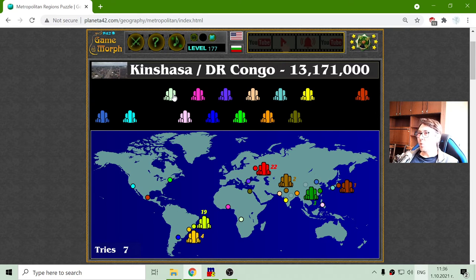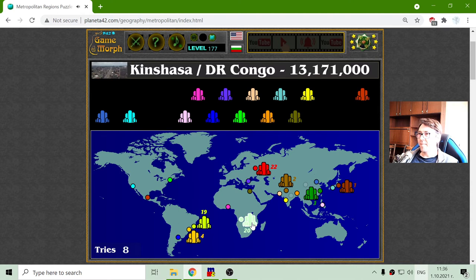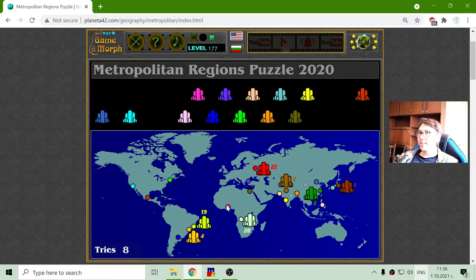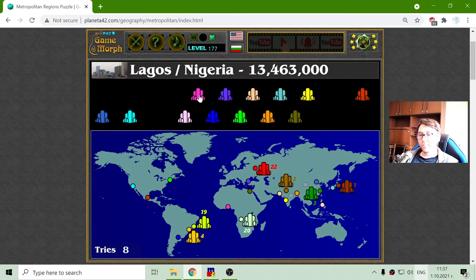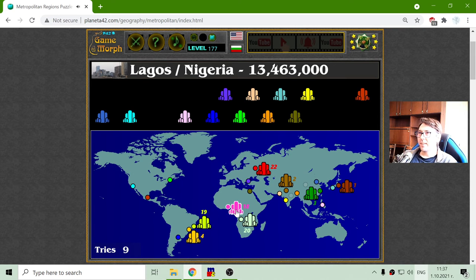Kinshasa in the Democratic Republic of Congo has 13 million people — that's in Africa. Also in Africa I have Lagos, which is in Nigeria. Lagos is in 18th place.